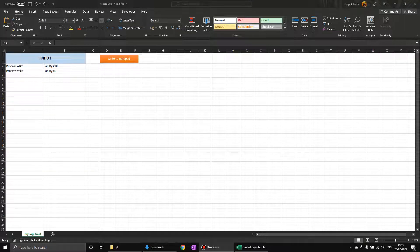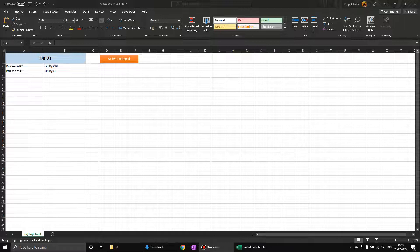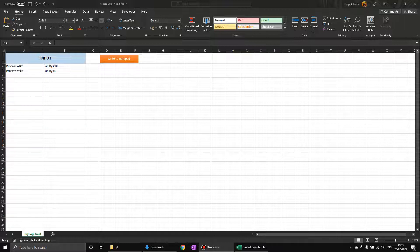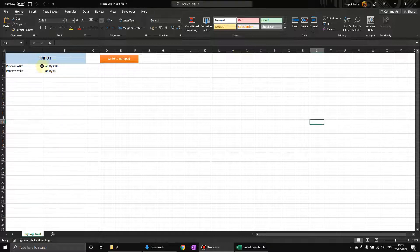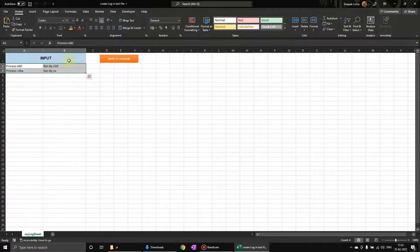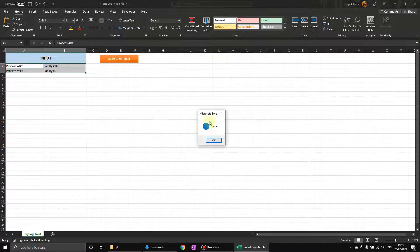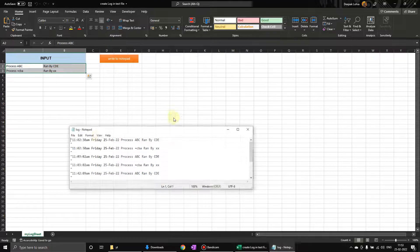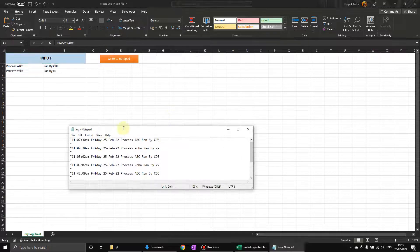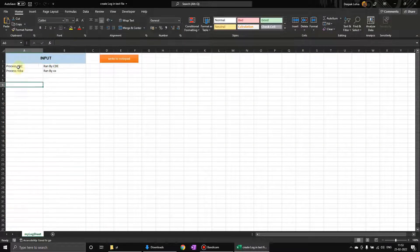This tool will help you transfer your Excel data to a notepad, and we can also create logs as well. We can use this module in automation to create logs. This is my input, and if I click on write notepad, it is going to write this to notepad.